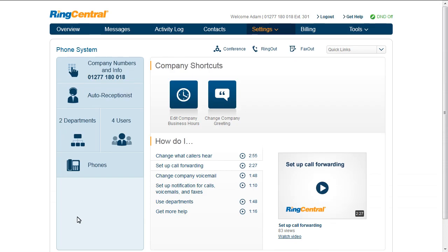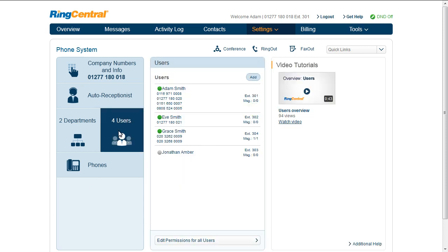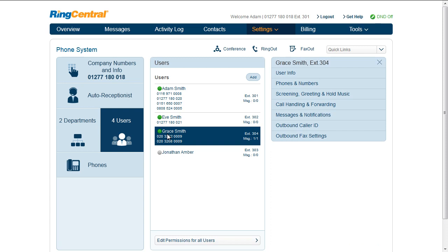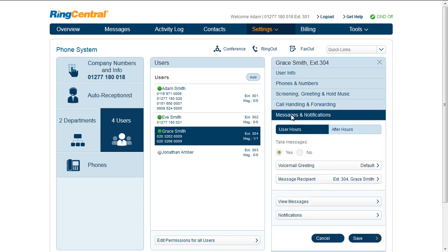From Settings, choose a user and click Messages and Notifications. Click the Notifications button.